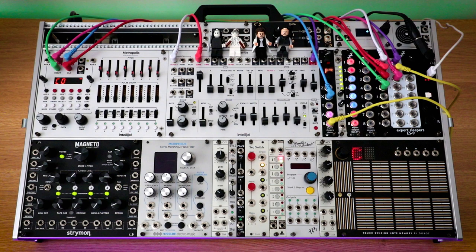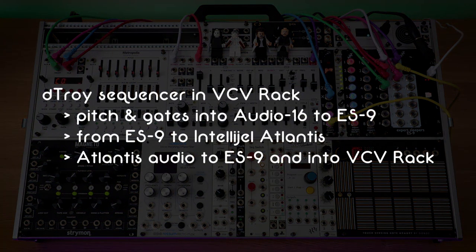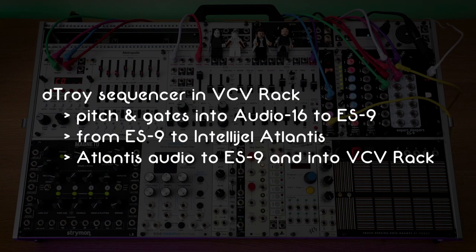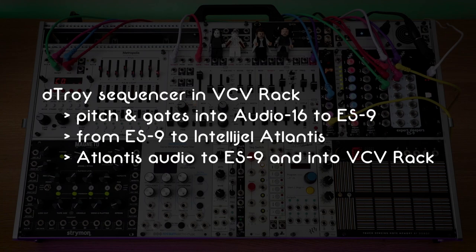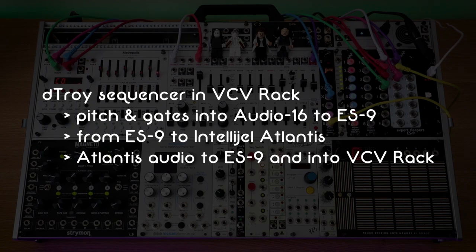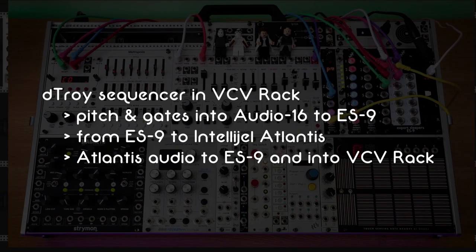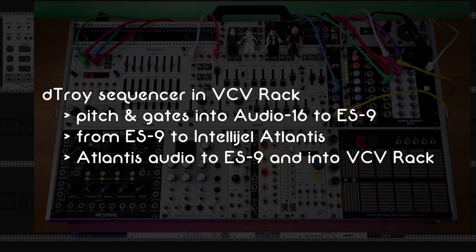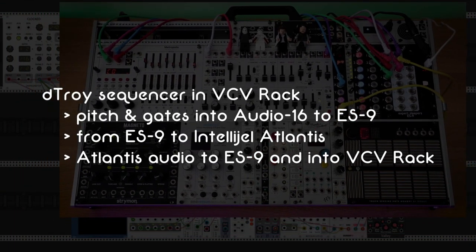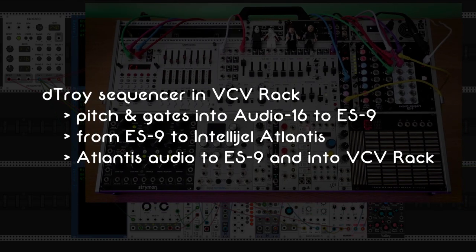Now let's look at a patch to see some of the possible ways you could use an ES9. Here I'm using a Detroit sequencer in VCV Rack and sending its pitch and gates through the ES9 into a real world Intellijel Atlantis module. The Atlantis module then sends its audio through the ES9 into VCV Rack.